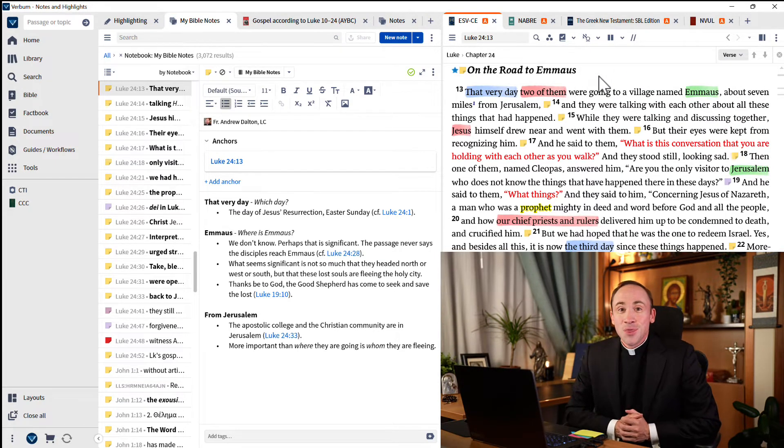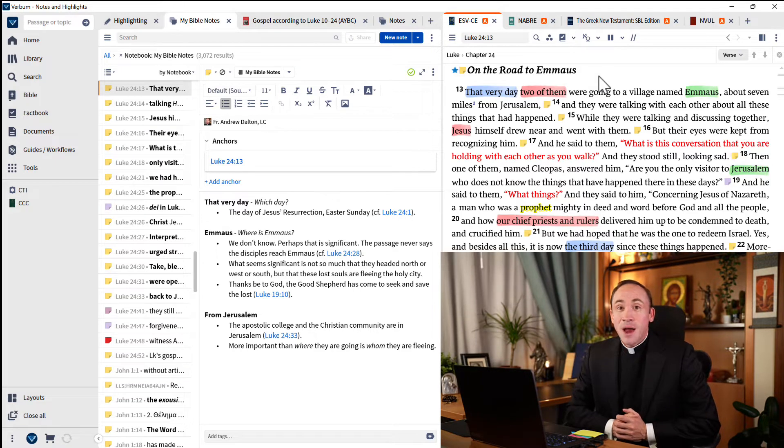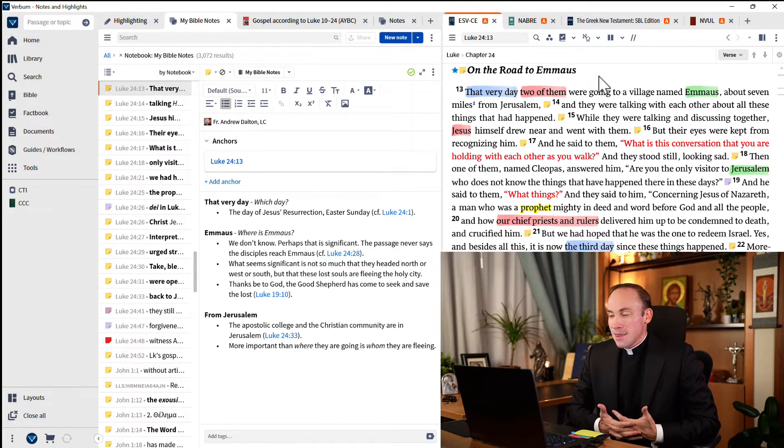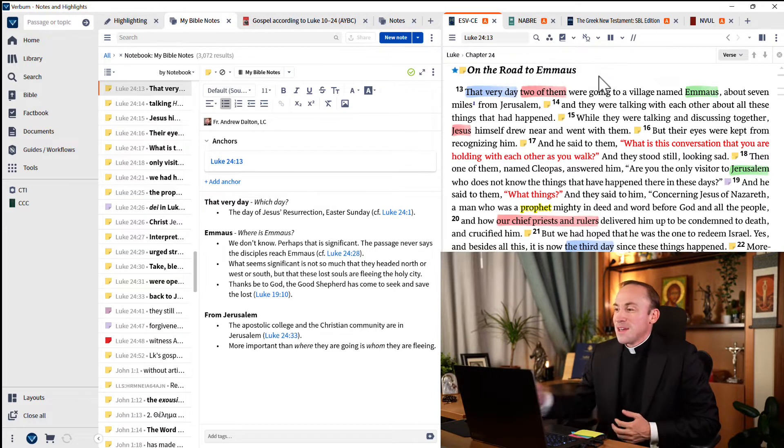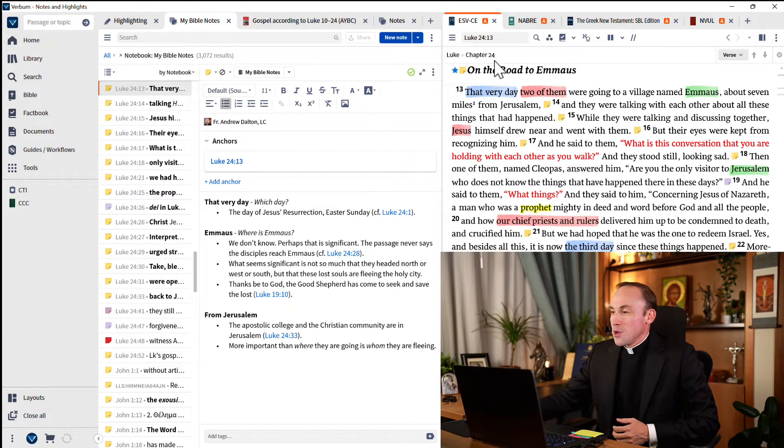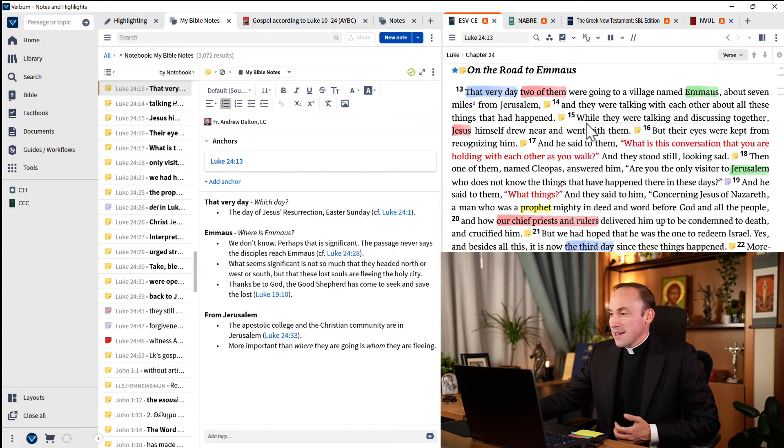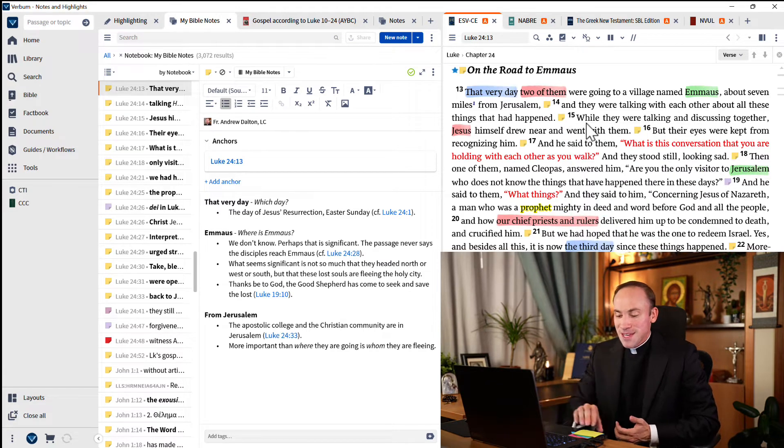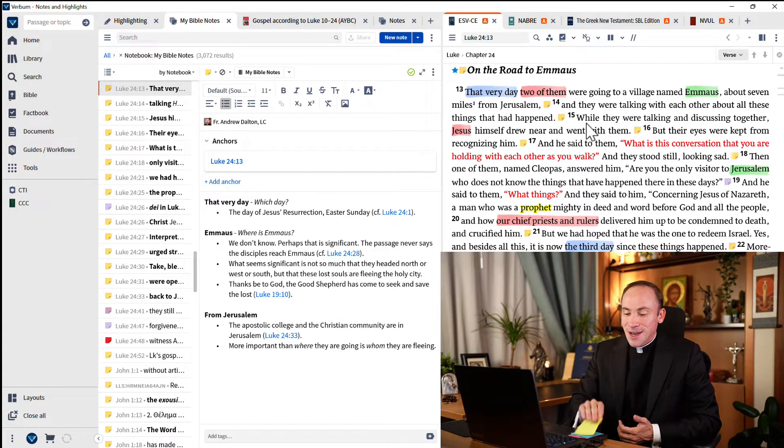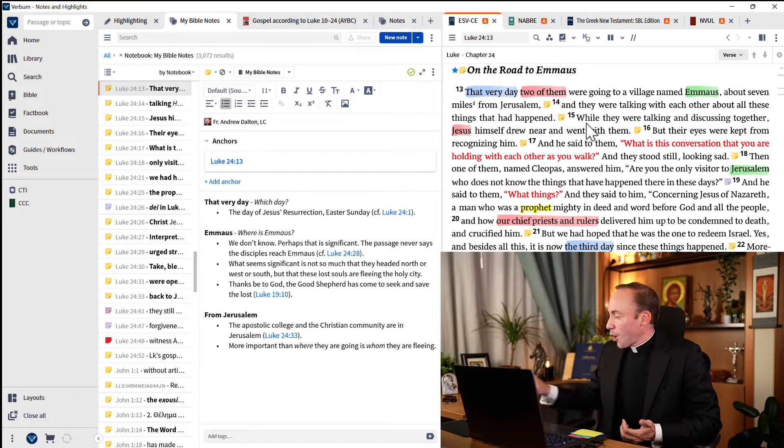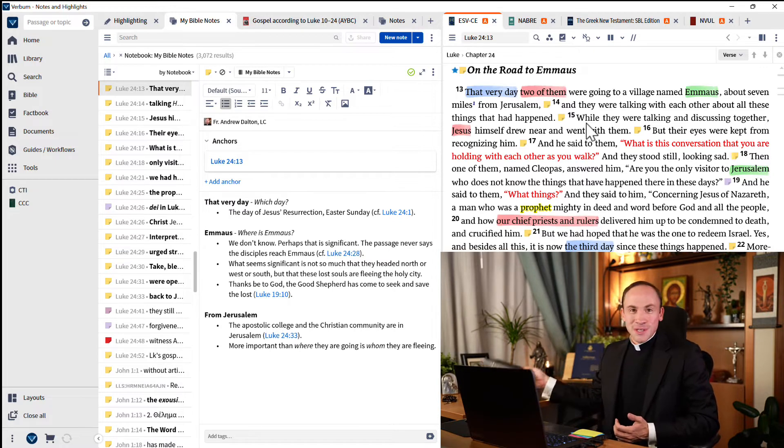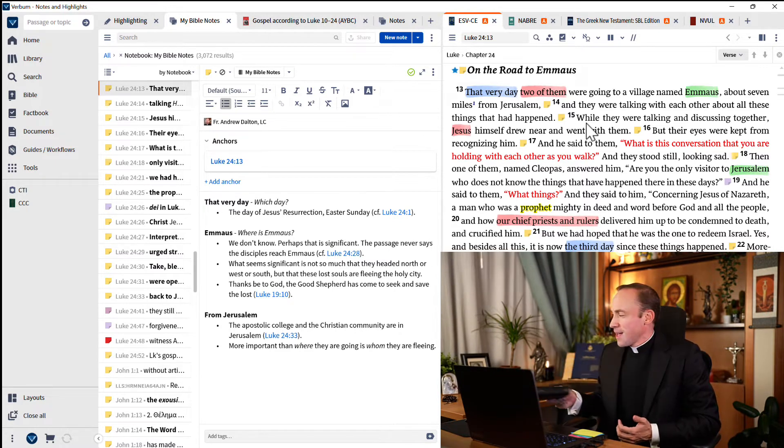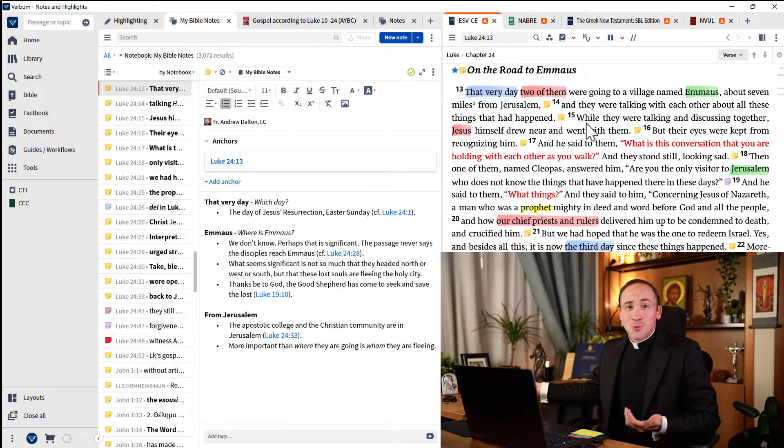Jesus on the road to Emmaus. And perhaps the first thing to notice is just that the page is quite colorful, isn't it? We have notes on verses 13, 14, and 15. In fact, almost every single verse has a sticky note. Now, you can't hardly imagine doing something like this in a physical Bible. There's not room enough in the margin.